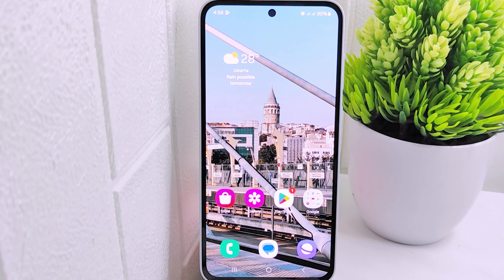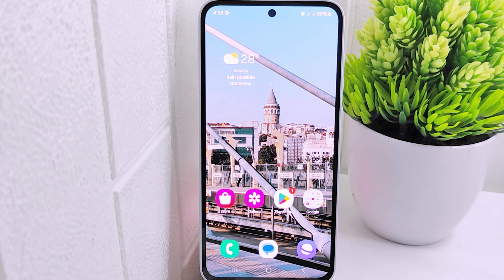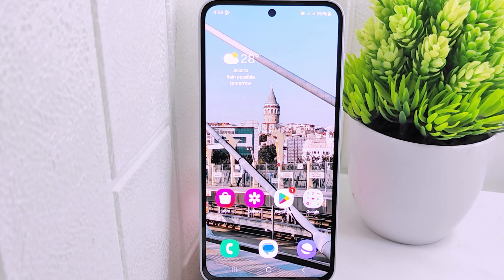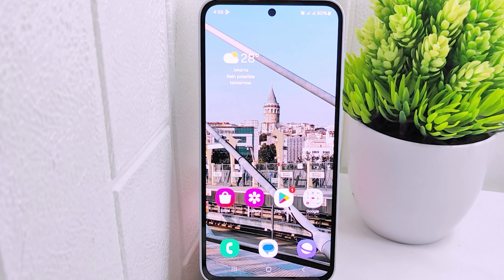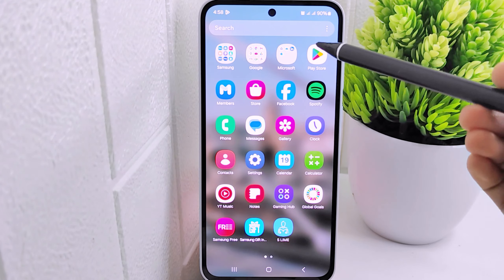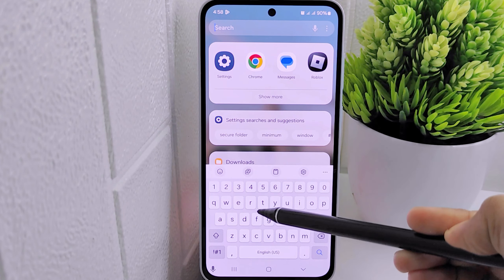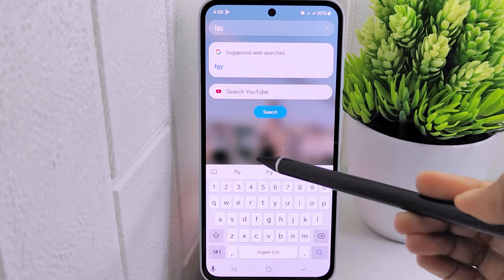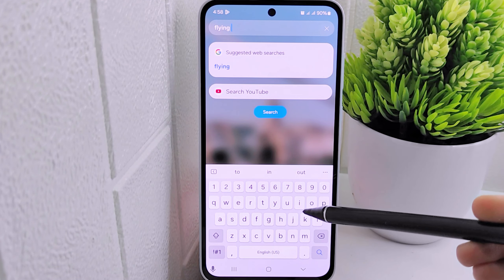Hello everyone. Here I want to provide a tutorial on how to turn off autocorrect on a Samsung M35 device. Autocorrect may introduce inconsistency in spelling or formatting, especially when dealing with proper nouns or acronyms. So turning off autocorrect also helps maintain consistency in writing style and formatting. Let's go to the tutorial.